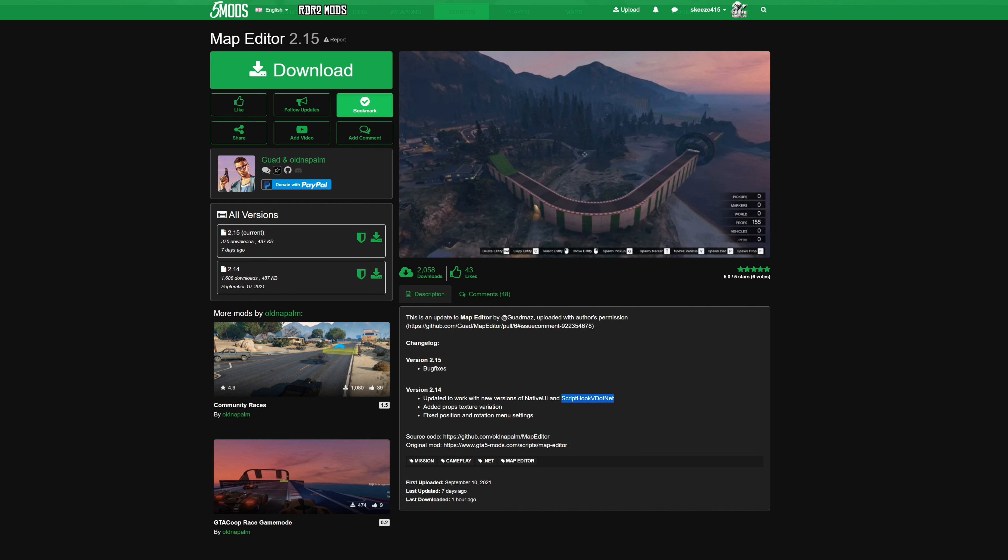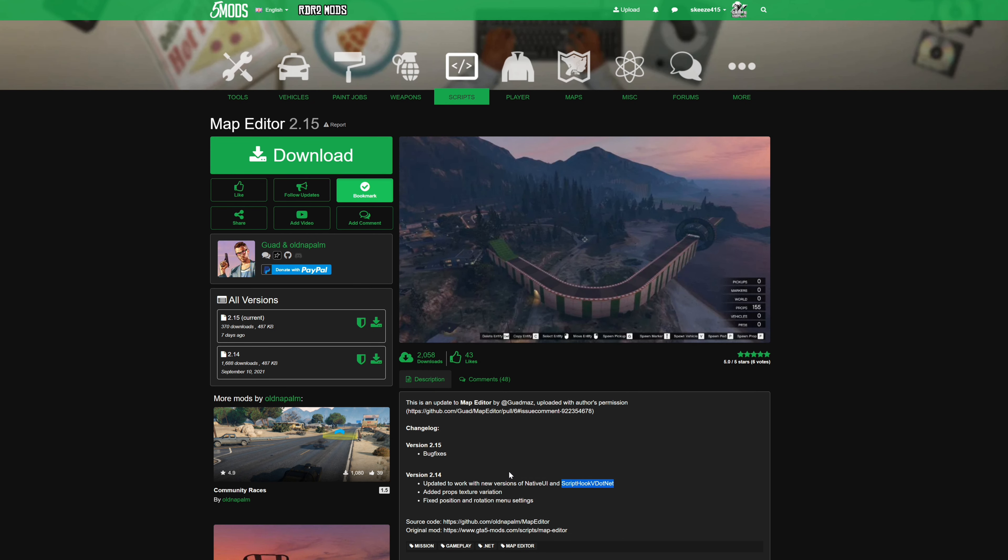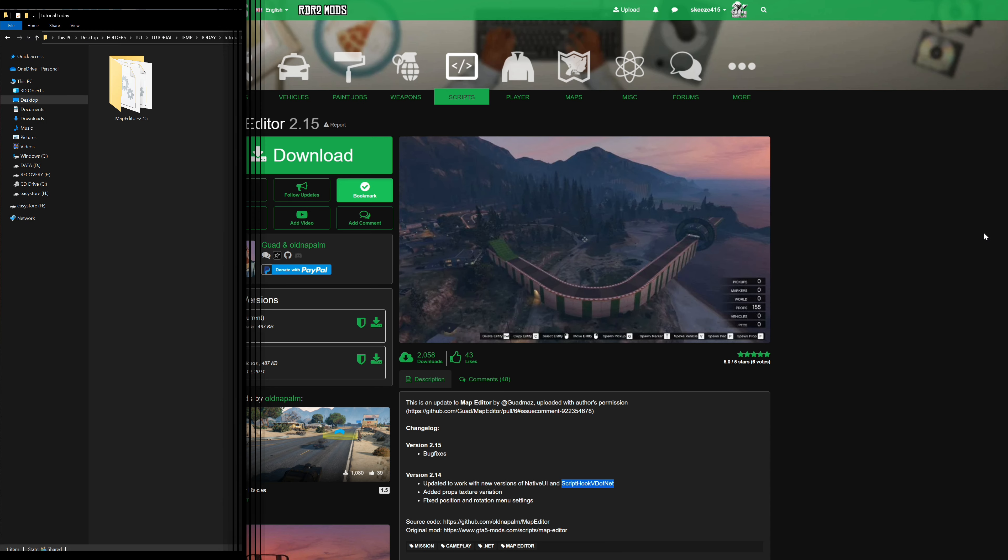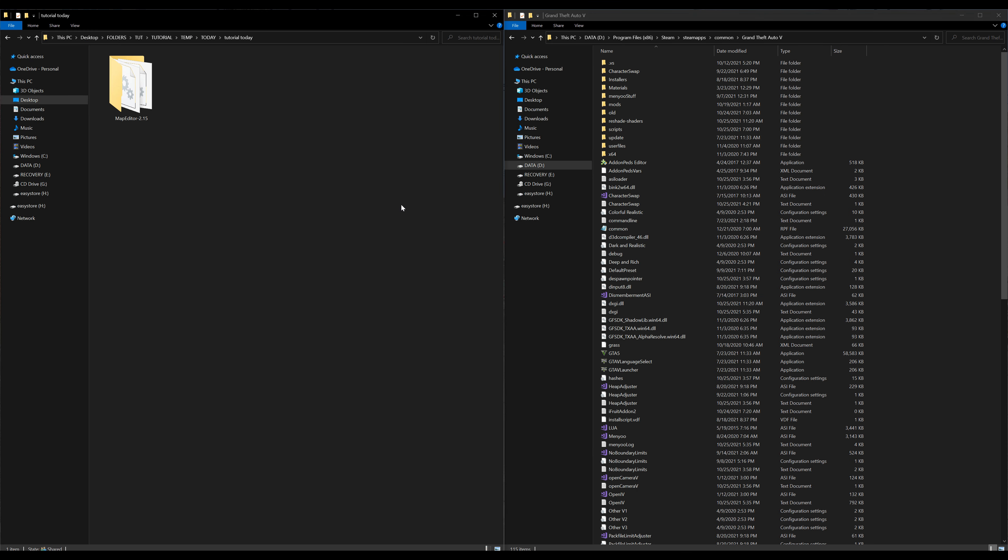Check the links, all the requirements will be linked down in the description. Once you have your requirements installed and you have your Map Editor downloaded, on my left hand side I have one download which is Map Editor. On my right hand side I have my Grand Theft Auto 5 directory opened up and I have all of my requirements installed and ready to go.